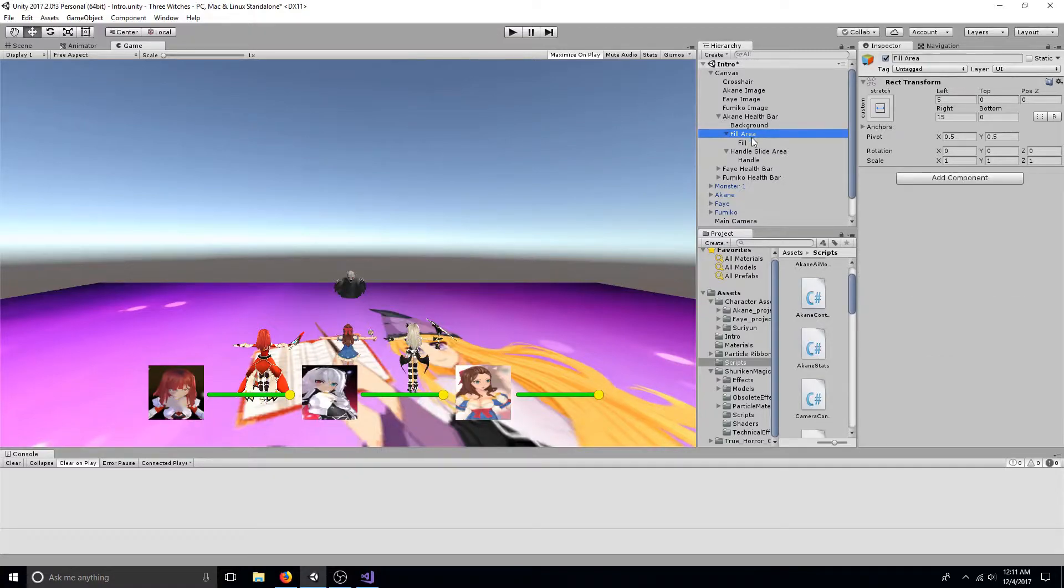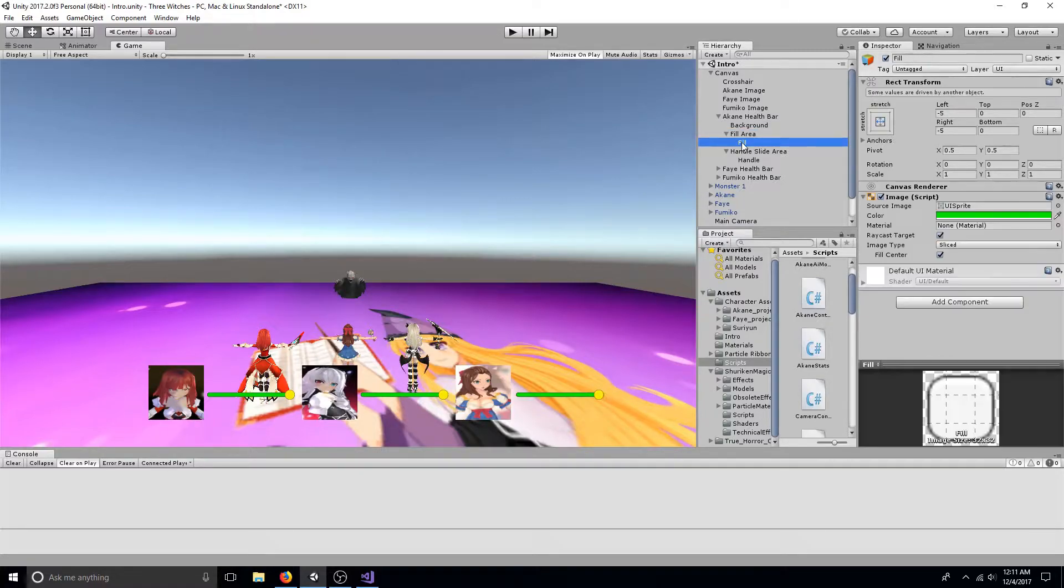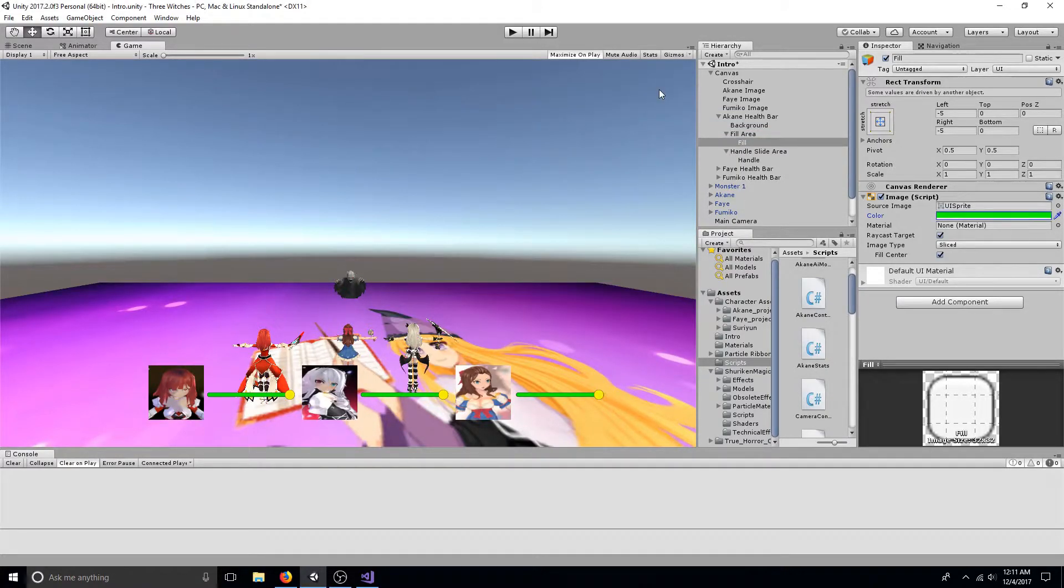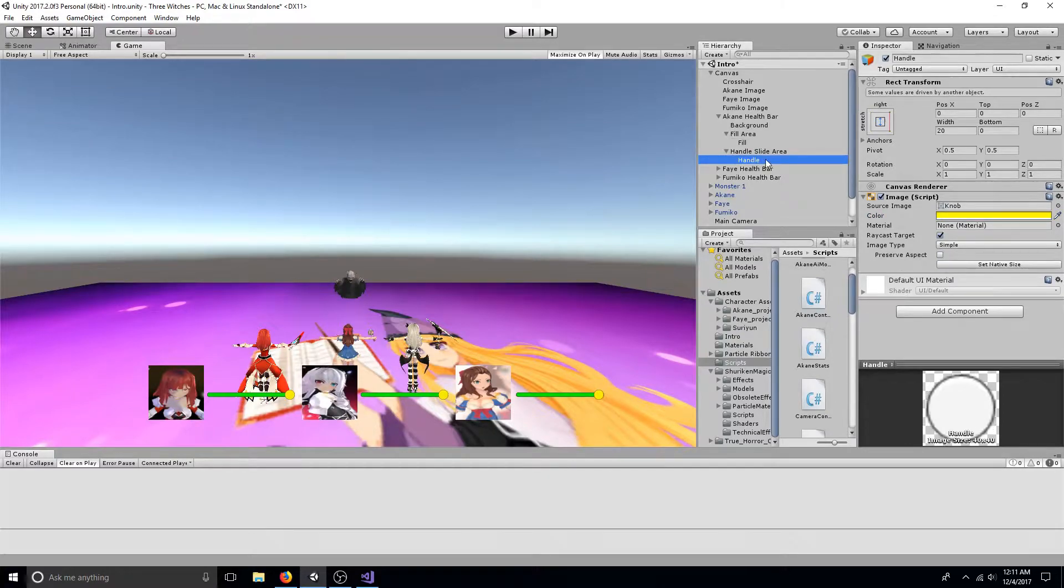Now click fill. This color represents the player's current health. You can also change the color of the handle.